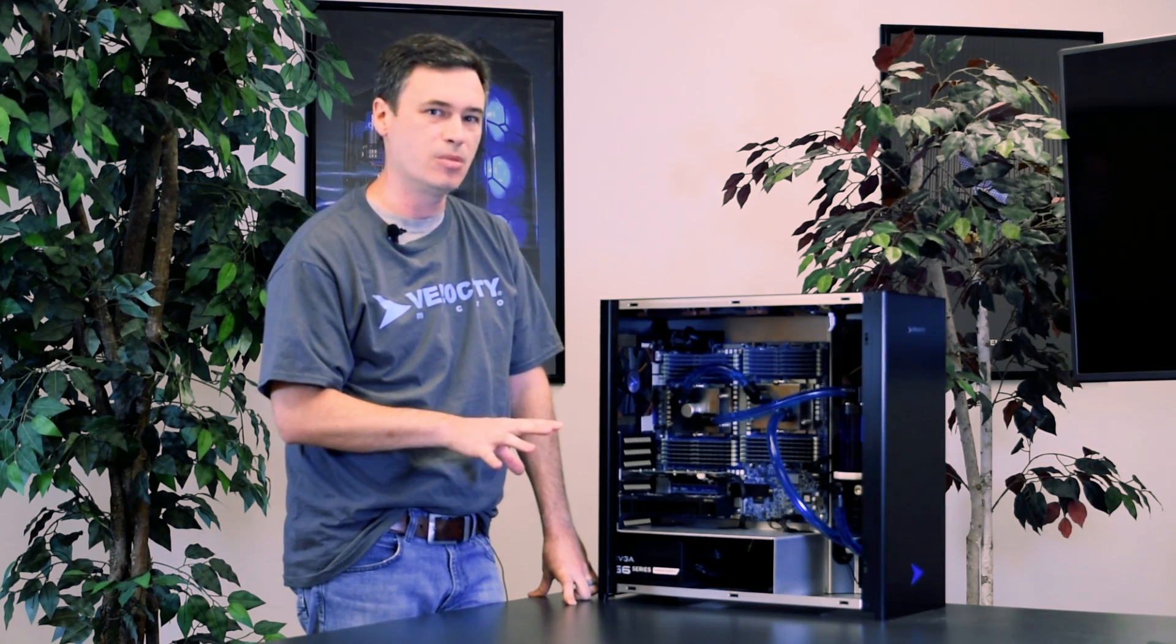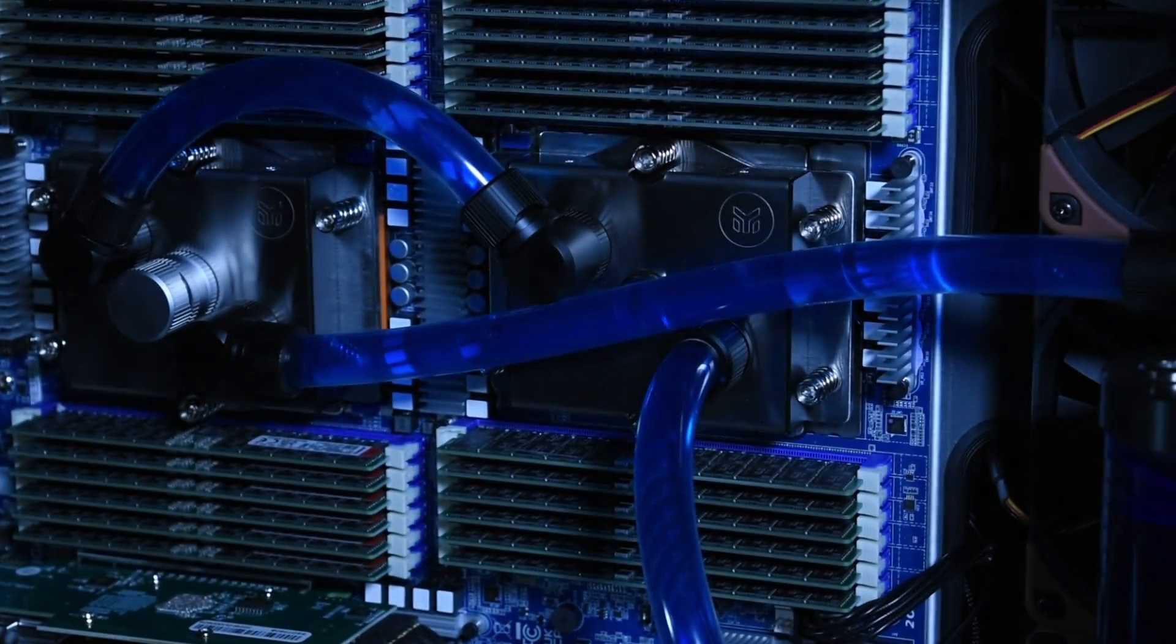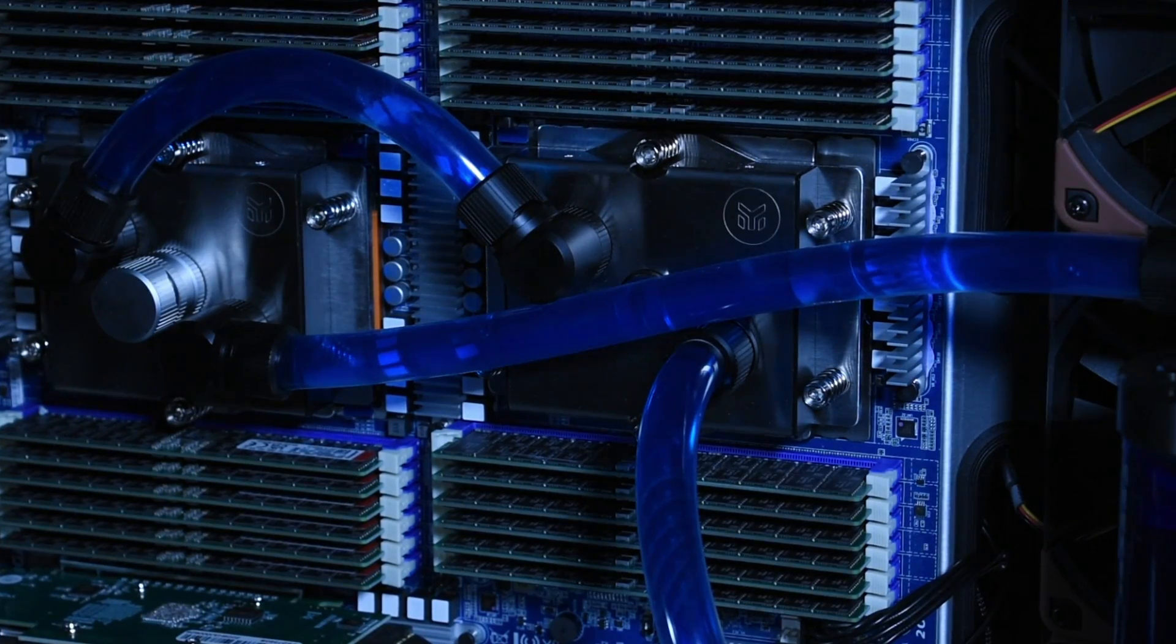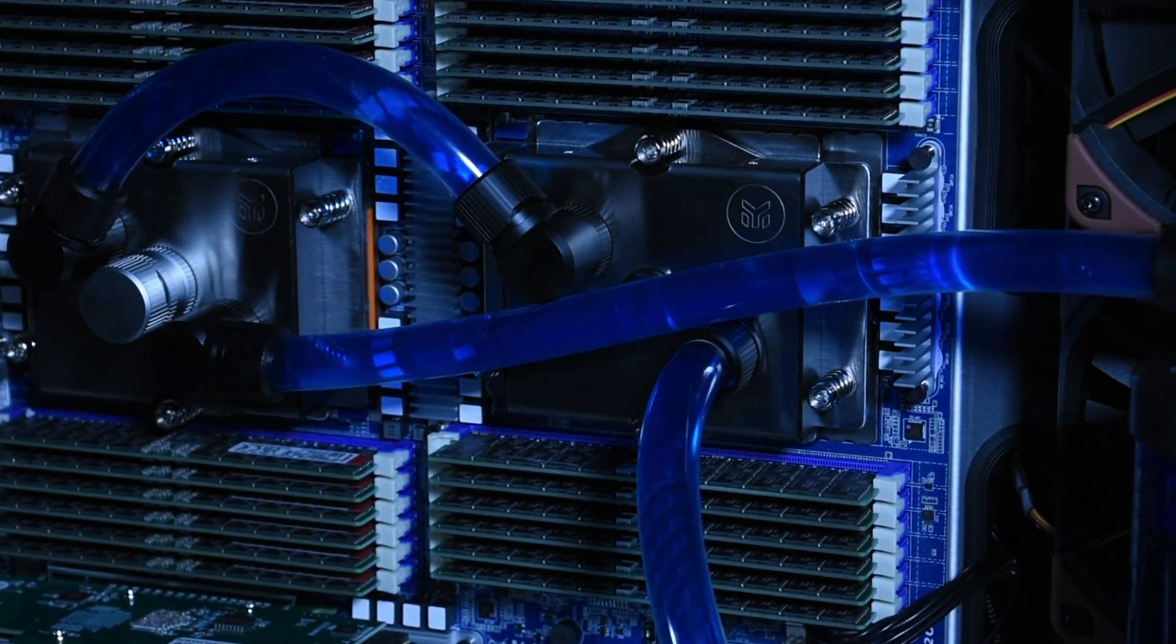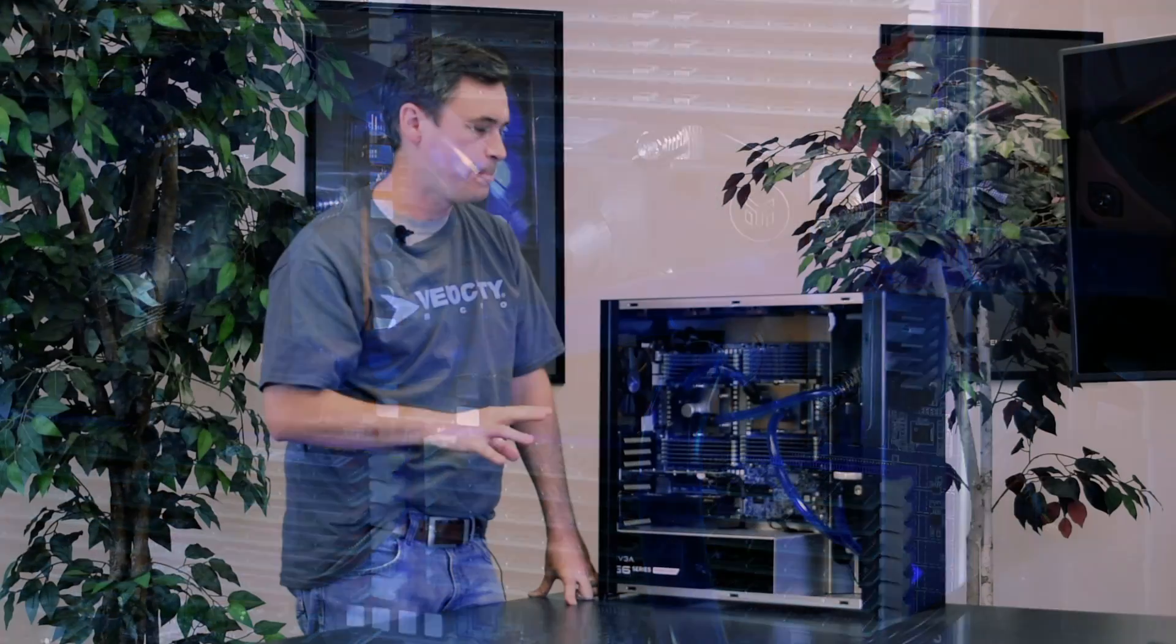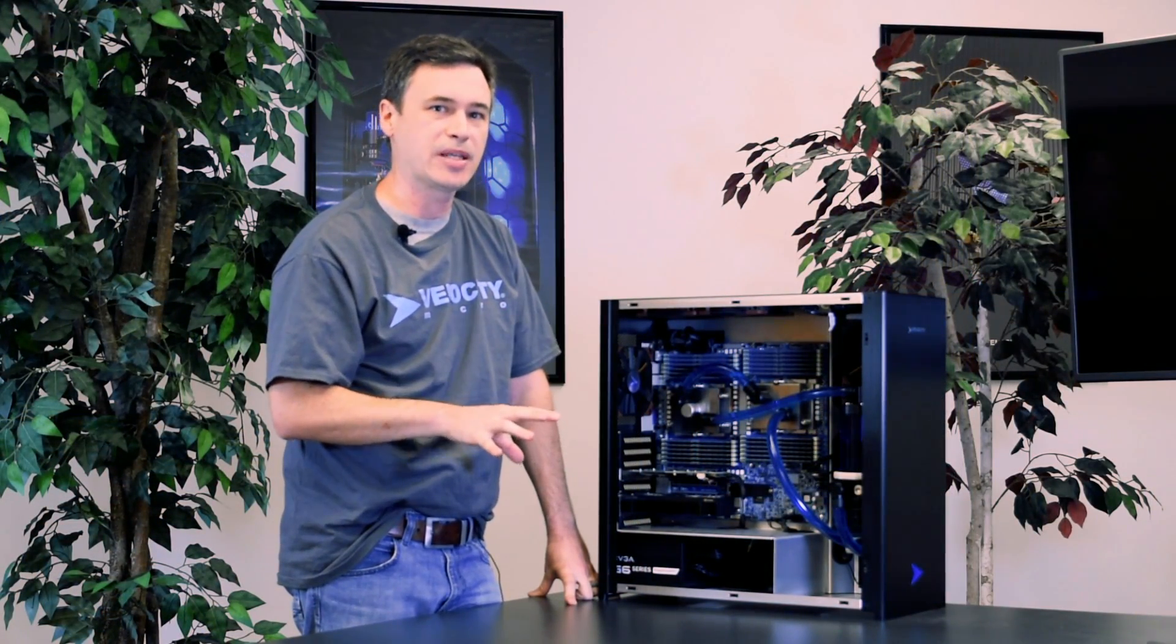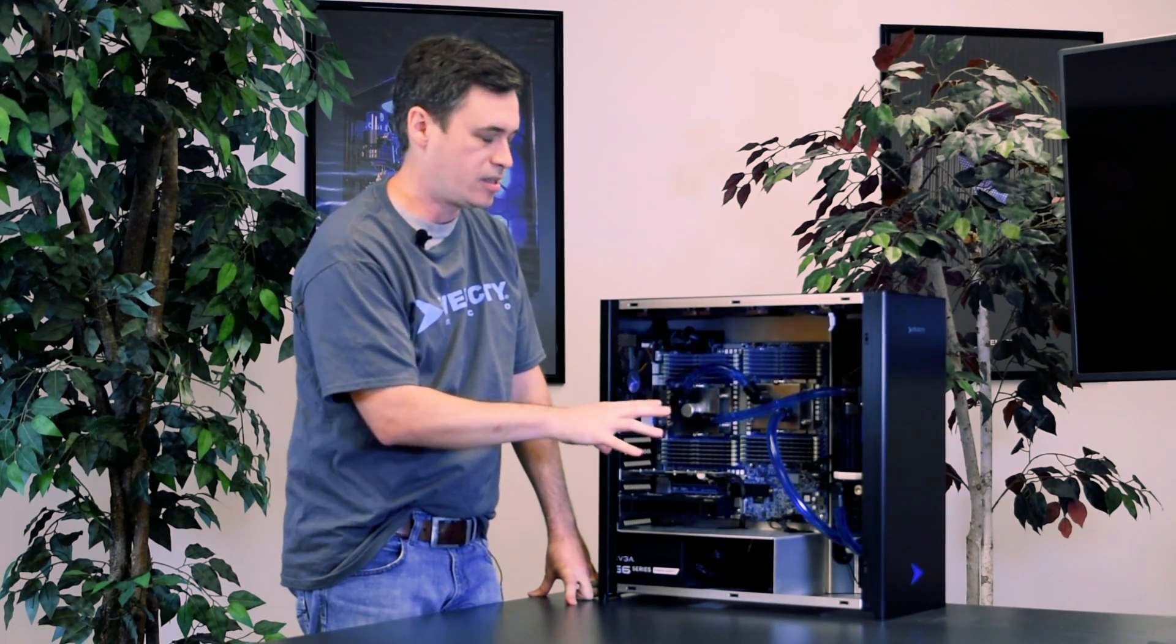There are no AIOs on the market that will fit this giant processor. Air coolers that are on the market typically max out at about 300 watts. We could take one of those air coolers, crank up the RPMs on the fans and make this thing super loud. But what we've opted to do is take some of our expertise from the gaming arena and put it into this workstation.